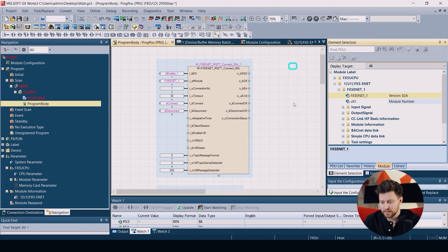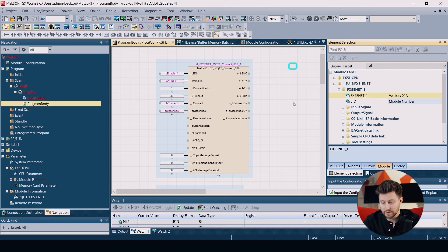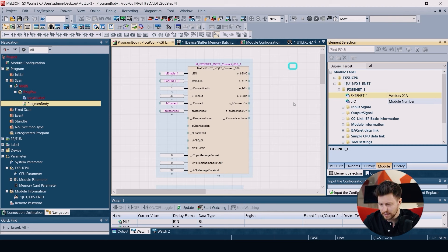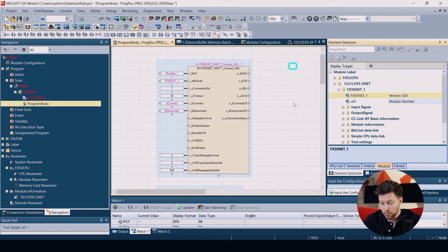Then we need to put the connection number. For us it's the first connection. And then the timeout and inputs for the connect and disconnect.